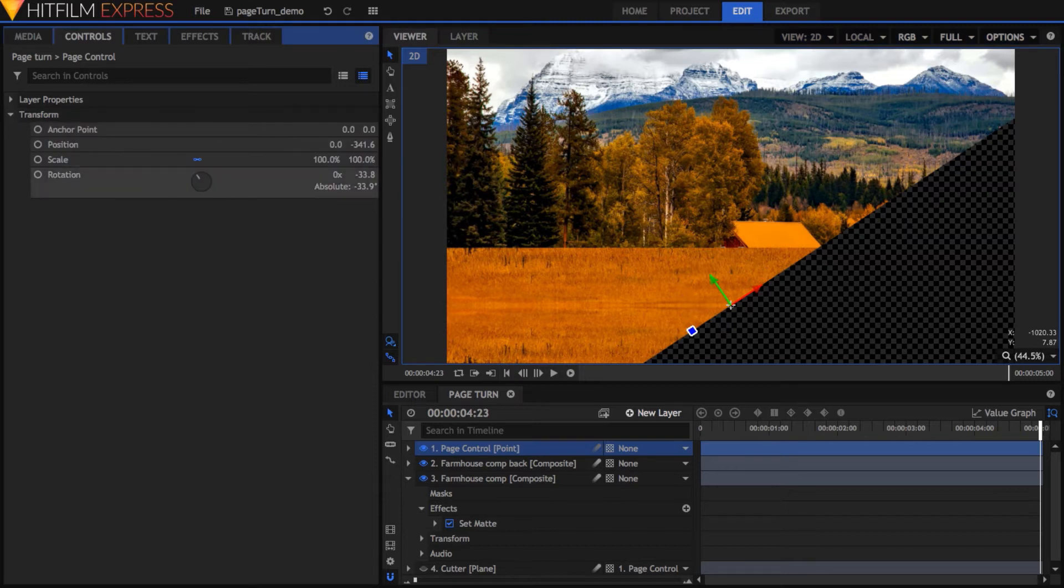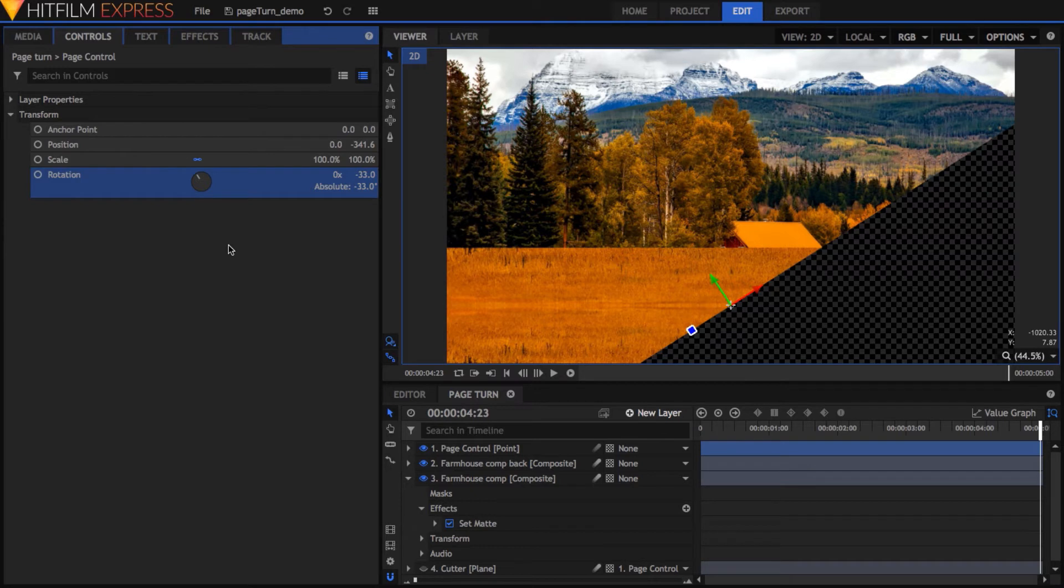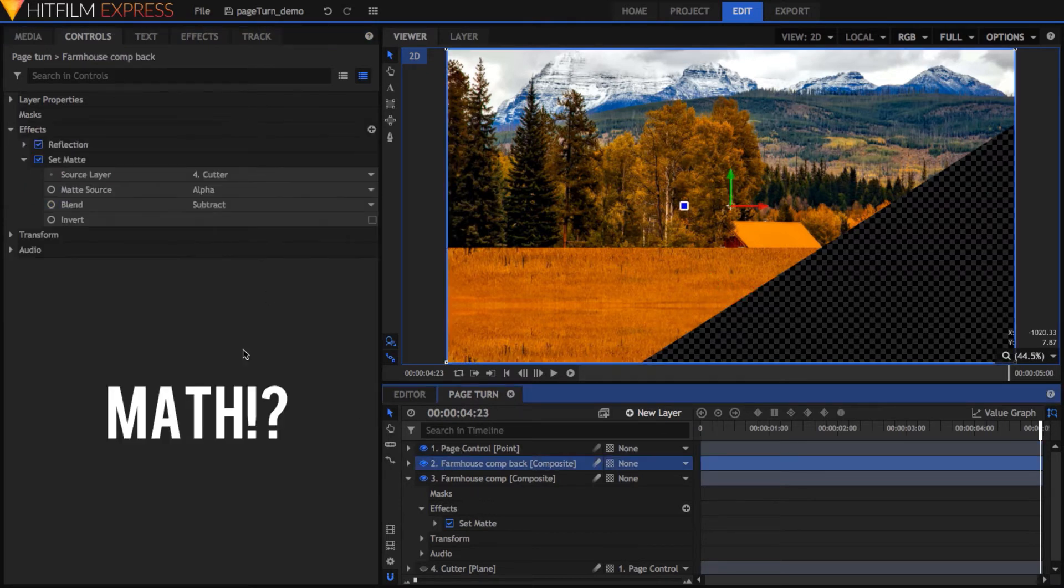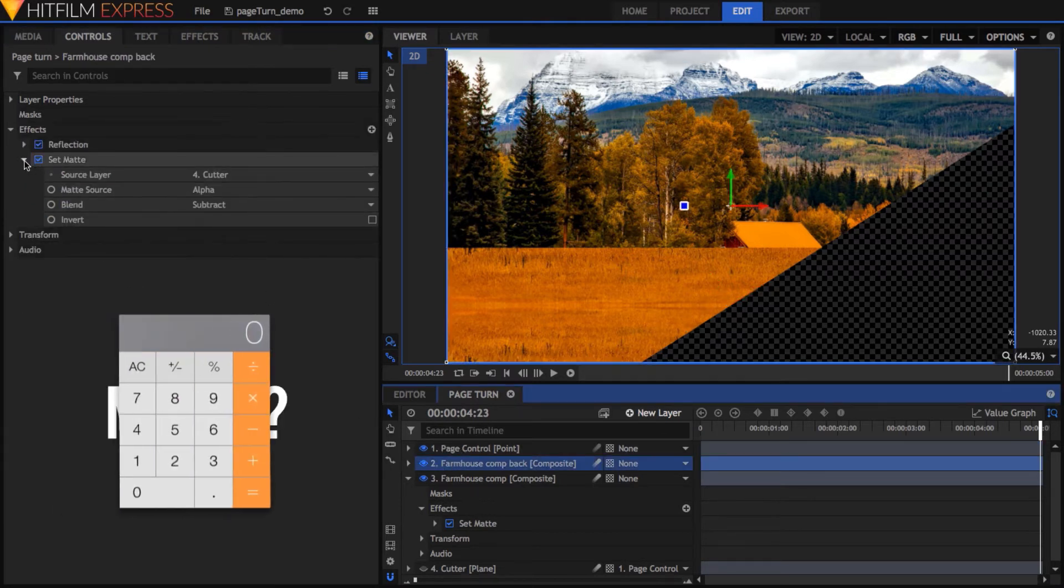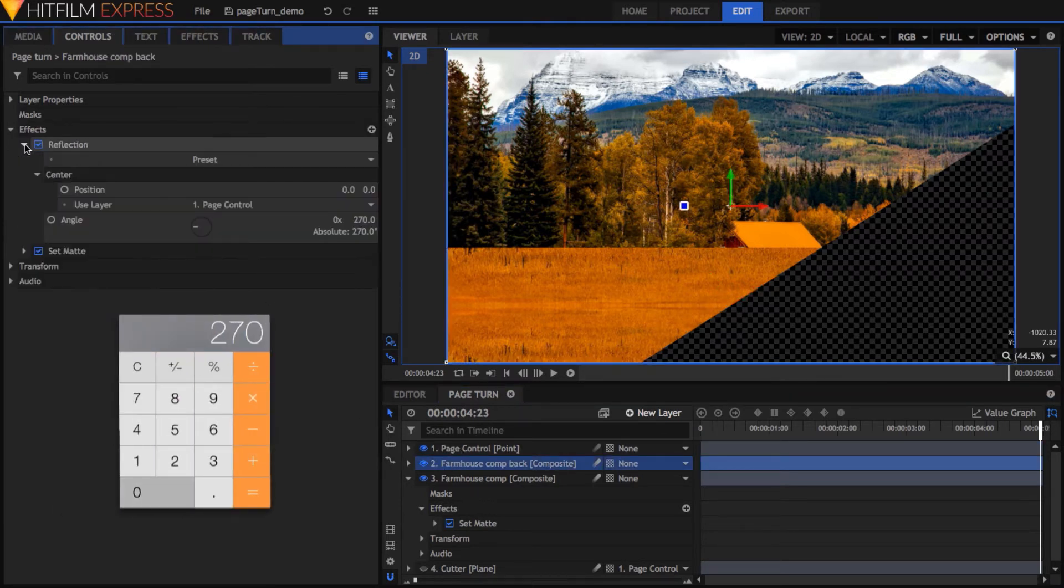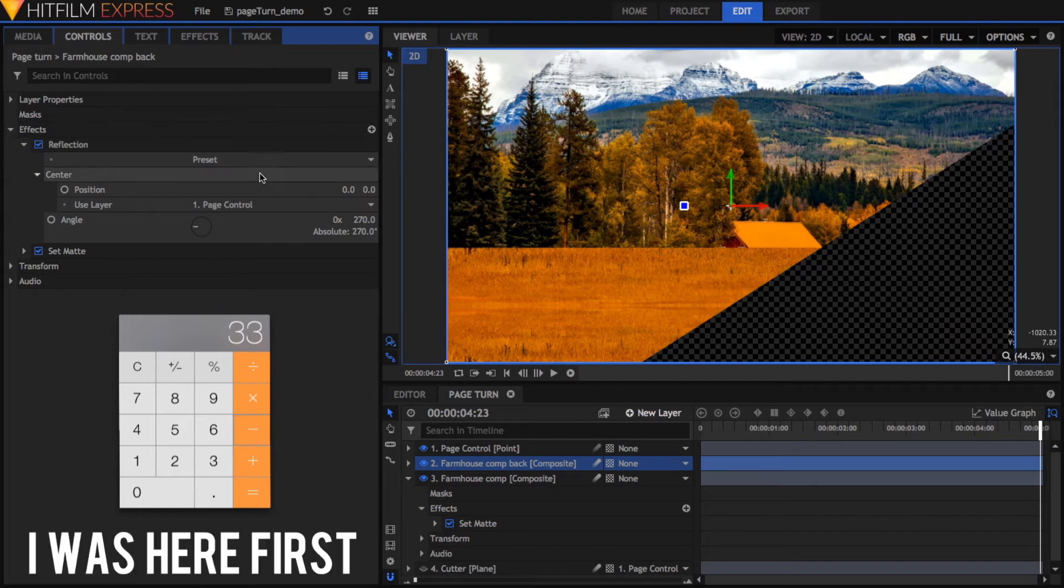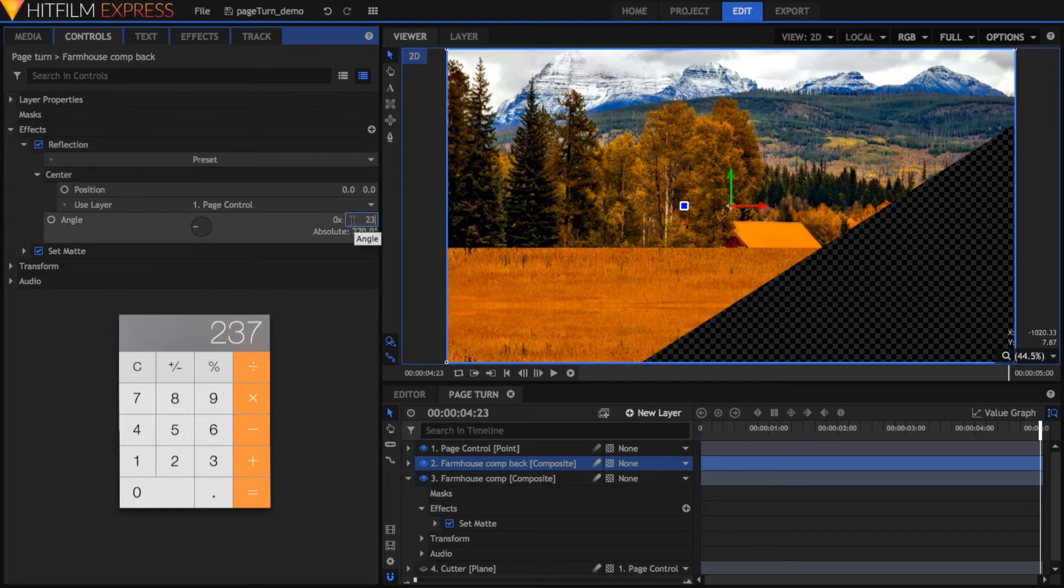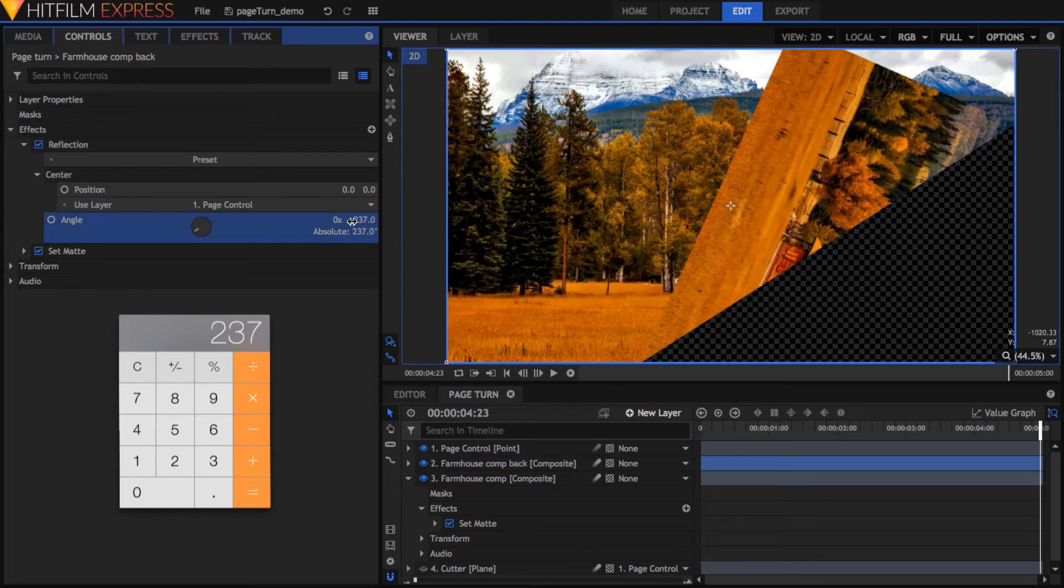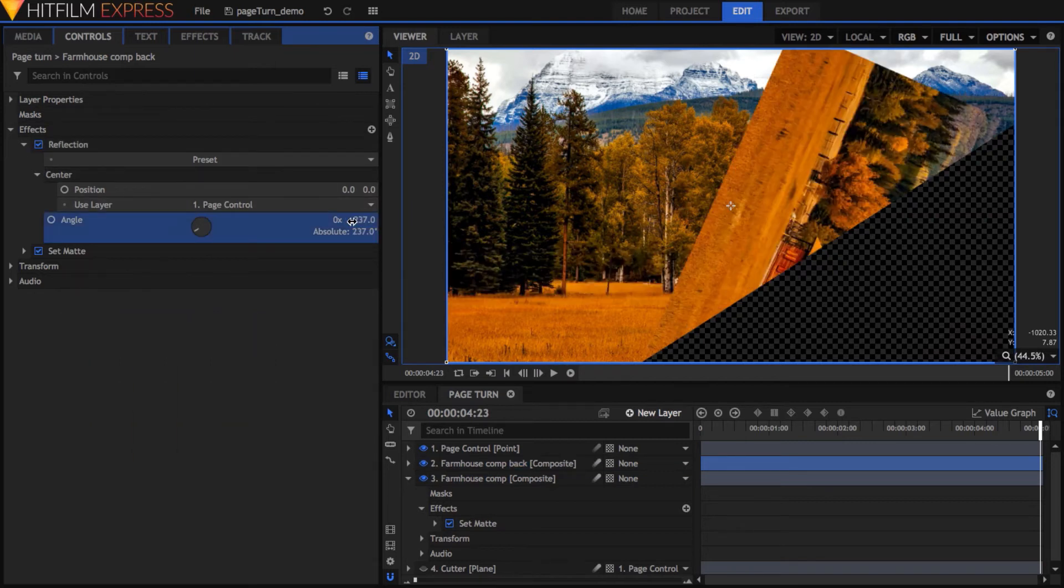the reflection effect doesn't automatically match it, but the math to make it match is pretty simple – just take the angle of the point and subtract it from 270. Set this value on the Angle property of the reflection effect.